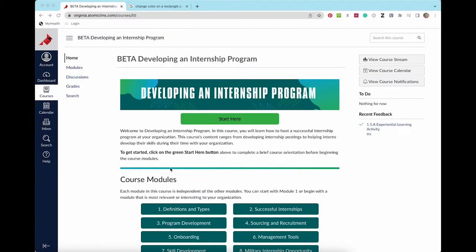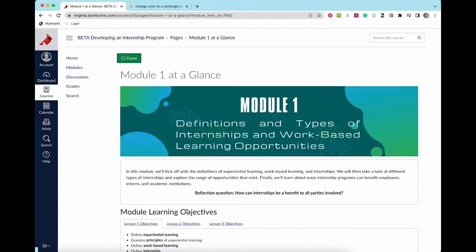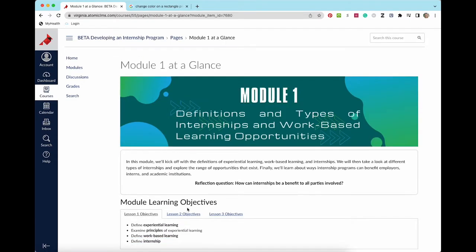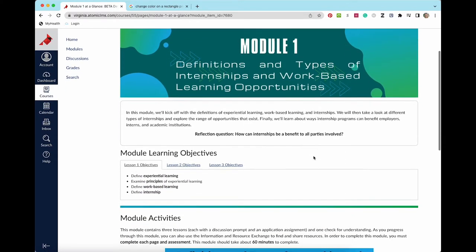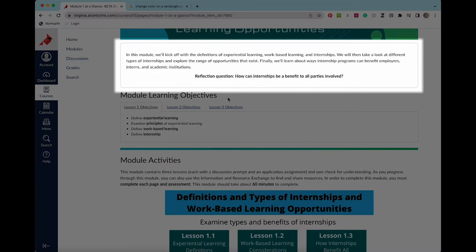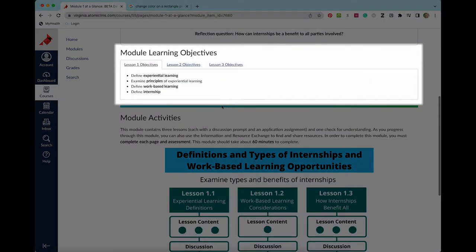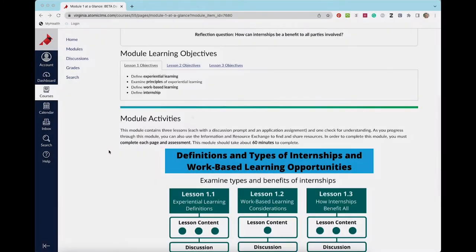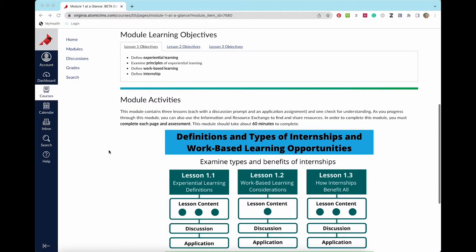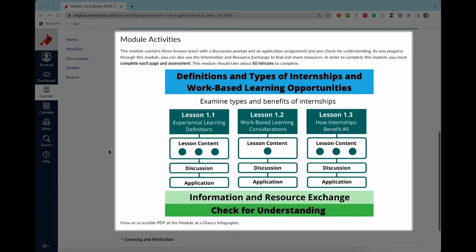The modules in this course will all have the same structure. Let's take a look at the items each module will contain. Each module will start with a module at a glance page that includes an introduction, a reflection question, an overview of the learning objectives for each lesson in the module, and an outline of the module activities.